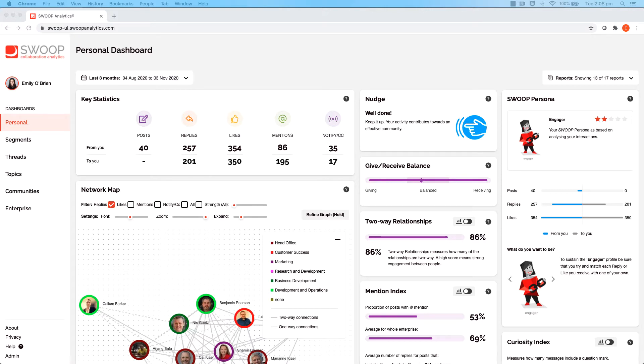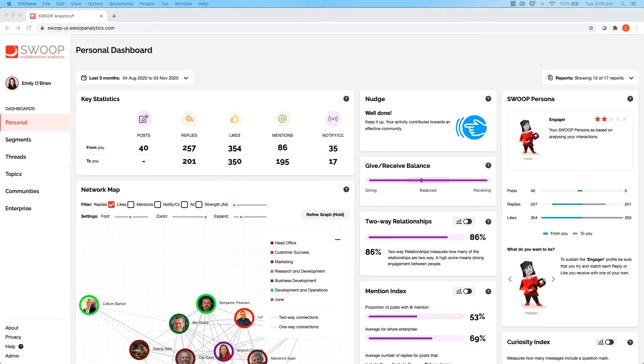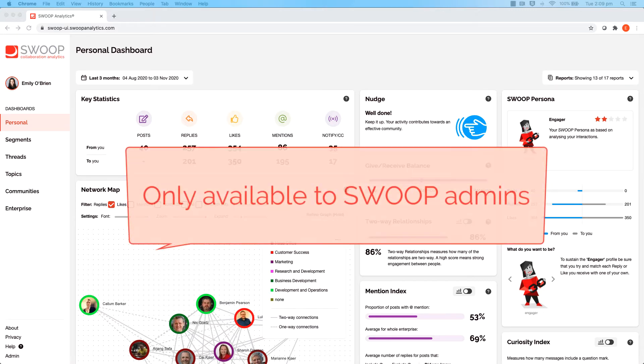Once you roll out Swoop to your colleagues at other parts of your organisation, you may want to know if staff are actually using the tool. Here's a quick tip to find out if your Swoop onboarding has been effective. Just a heads up, this feature is only available to Swoop admins.